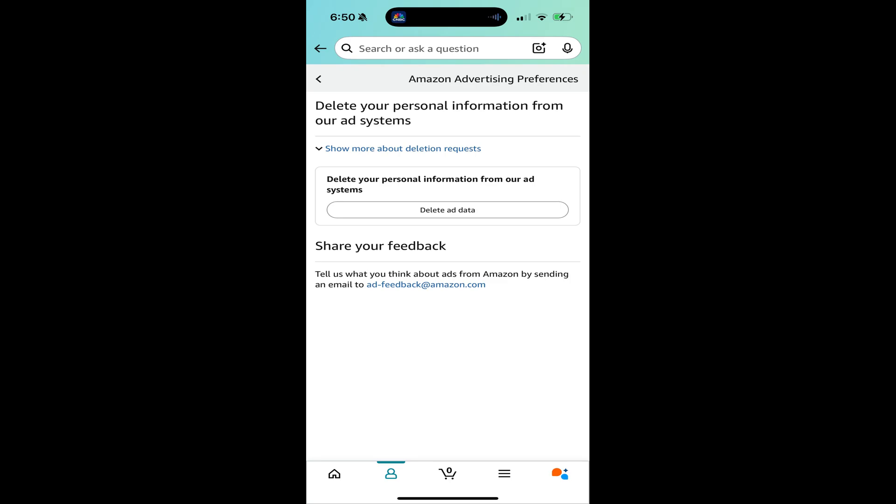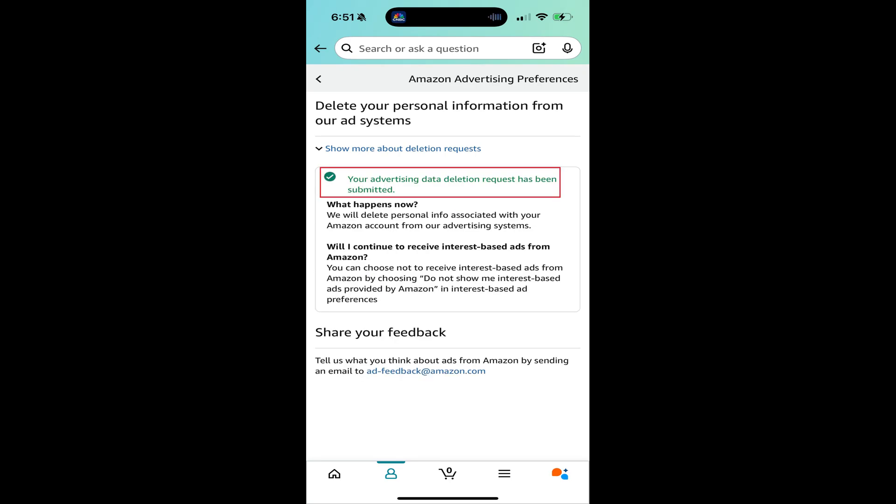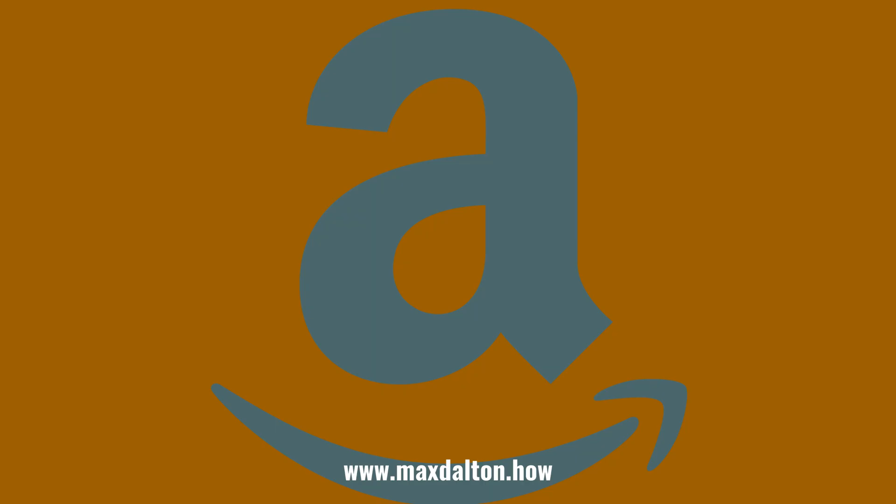Step 7. Tap Delete Ad Data. Any personal data Amazon has collected about you will be deleted. Let me know if this video helped you out in the comments below.